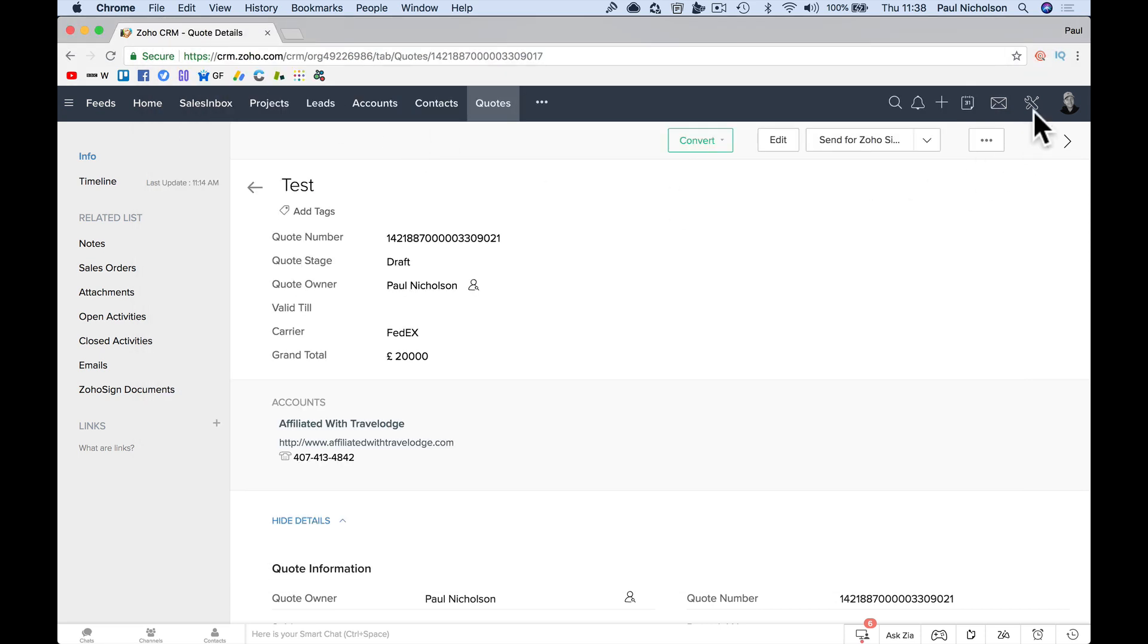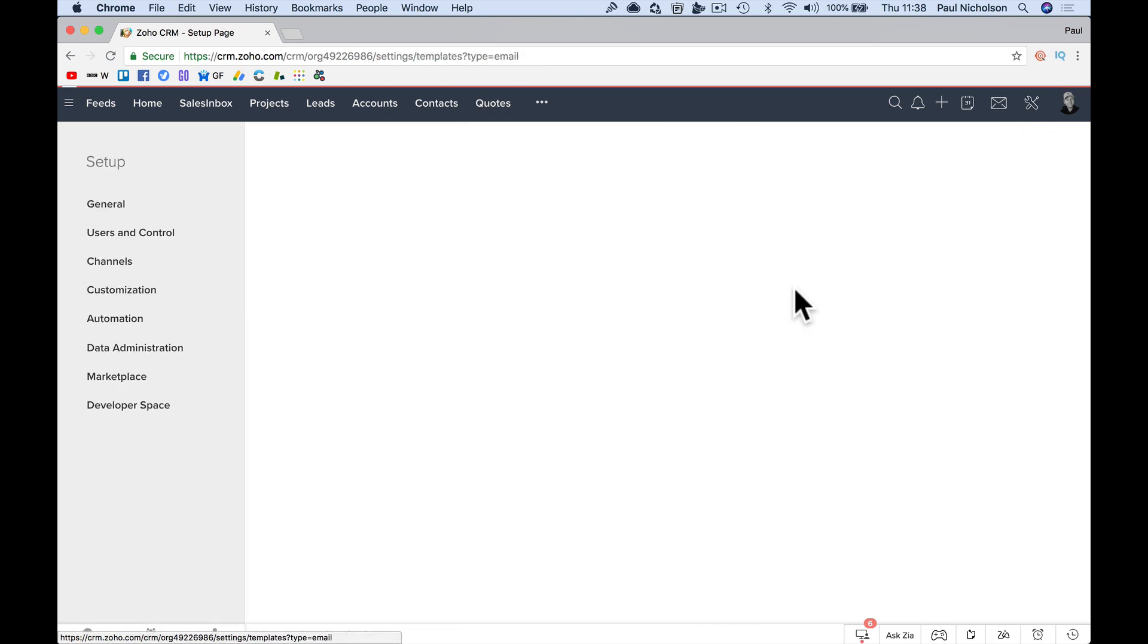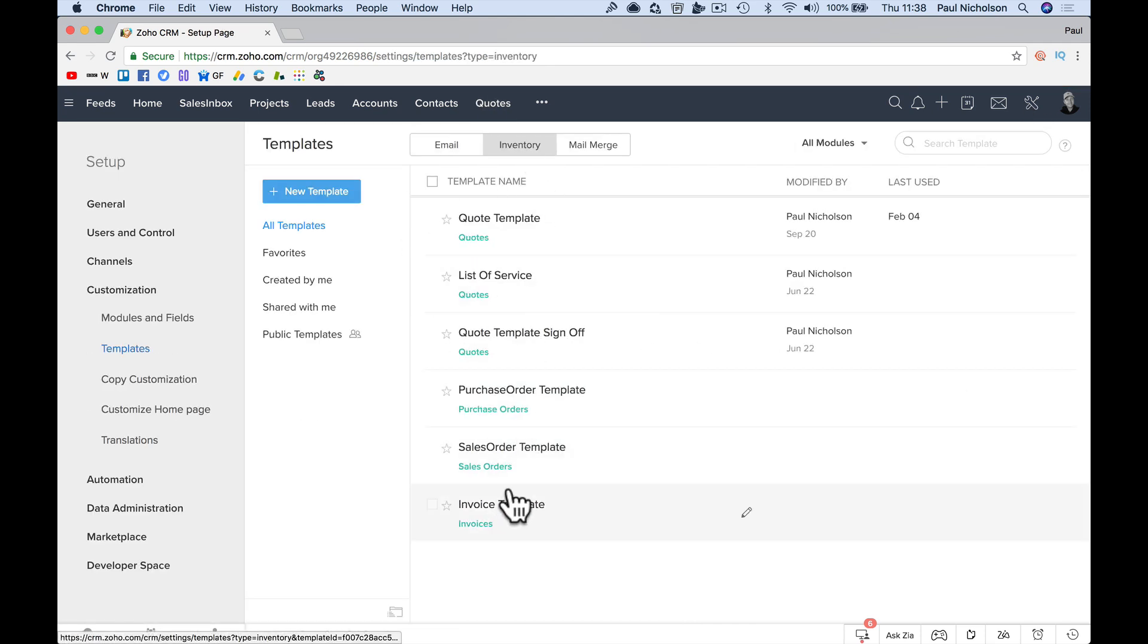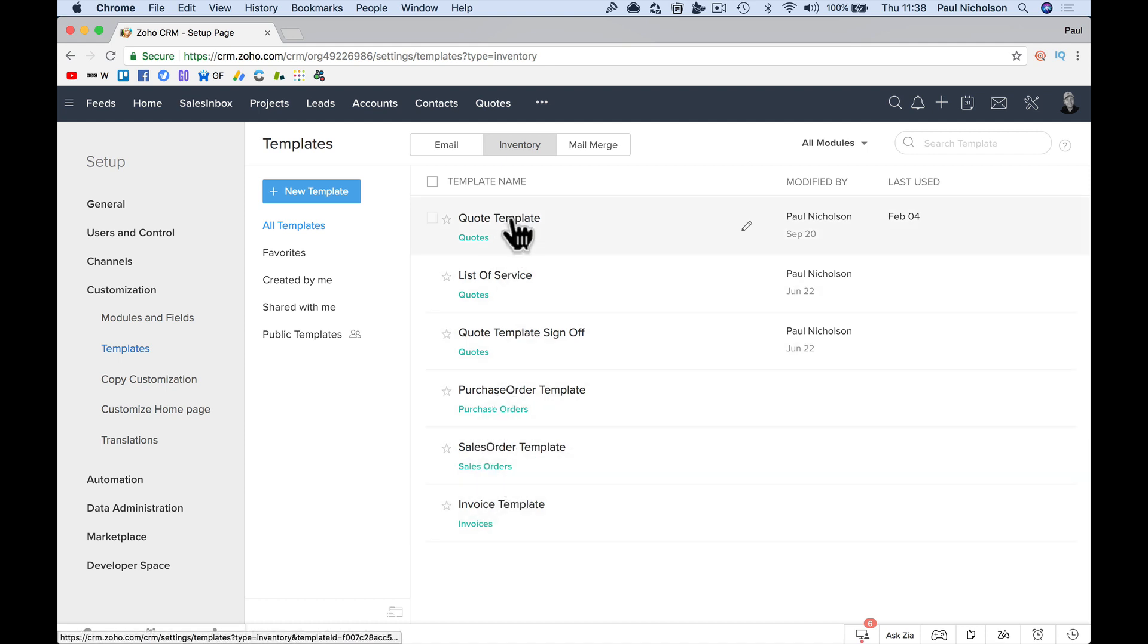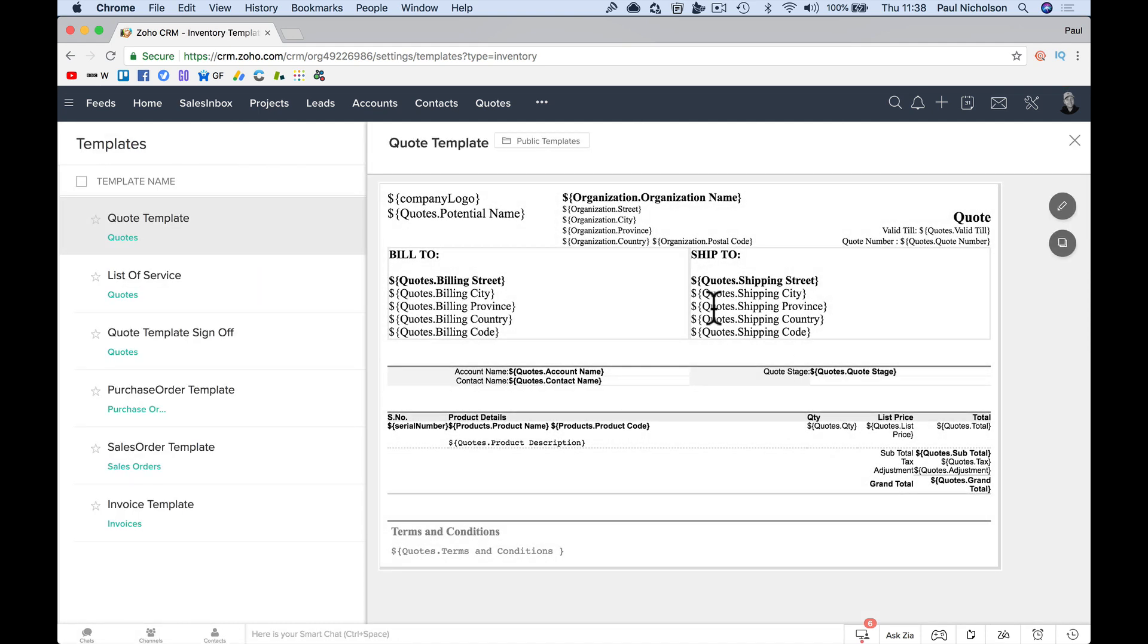So you might say, let's go back templates, inventory. I don't know why it's in inventory. Quote.